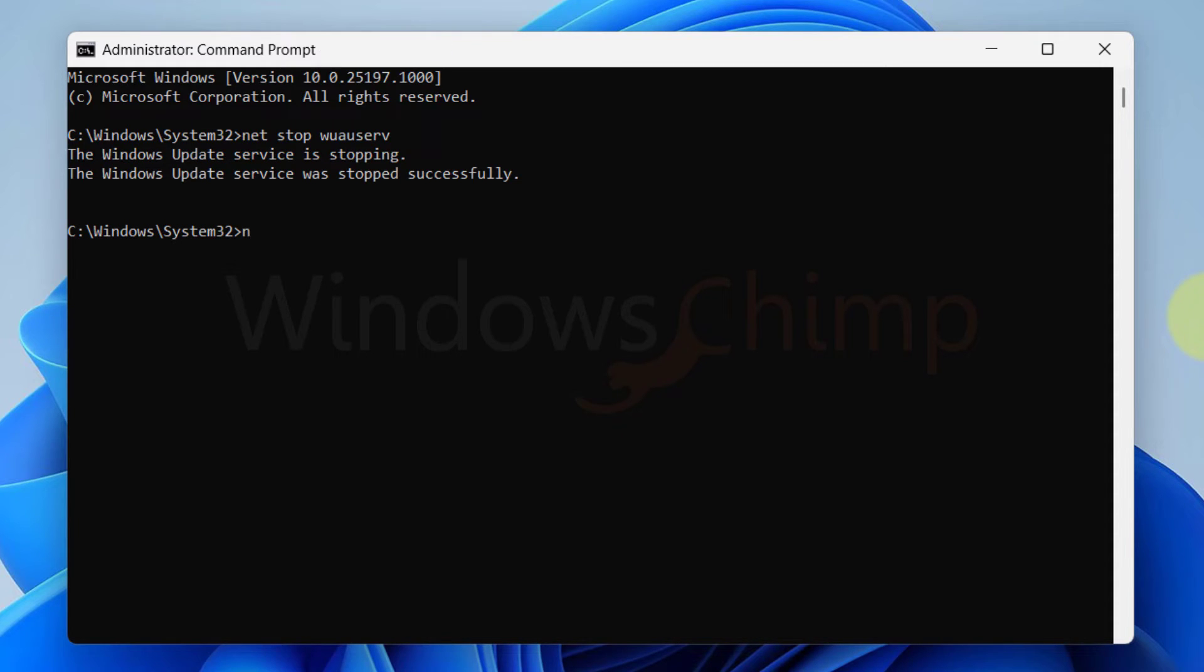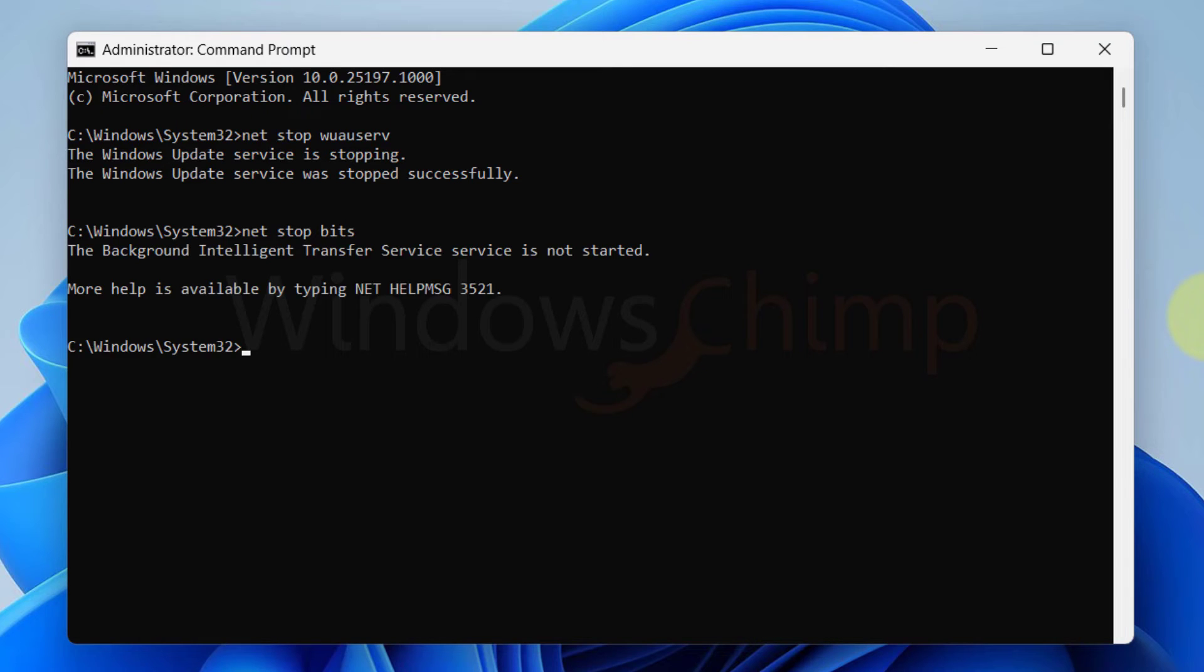Then type net space stop space bits. Now hit Enter.